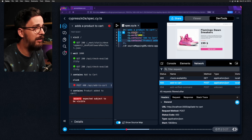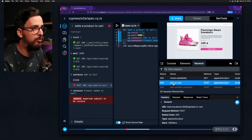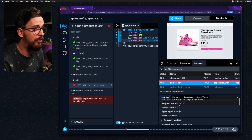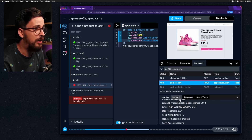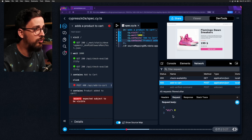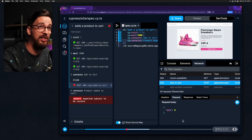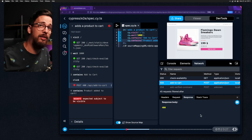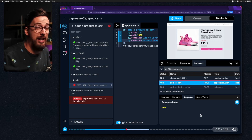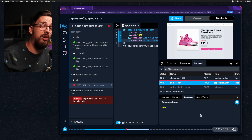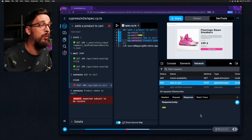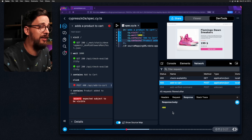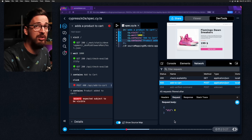We can open the dev tools and take a look at what was happening with this network request. I've focused on the 'add to cart' call, and in the bottom panel we can look at the headers, response, and request. If we look at the request, we can see that the quantity was zero - our application was trying to add zero elements to the cart, which gives us a clue about what's going wrong. The response is just a 400 error - a generic error - which can be quite realistic. So now we know our application is not sending the proper data.